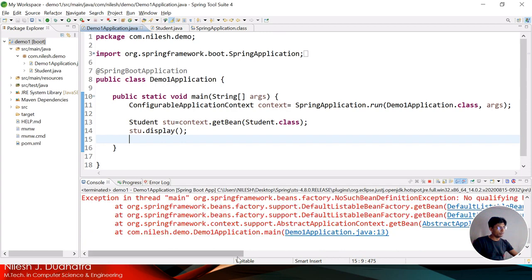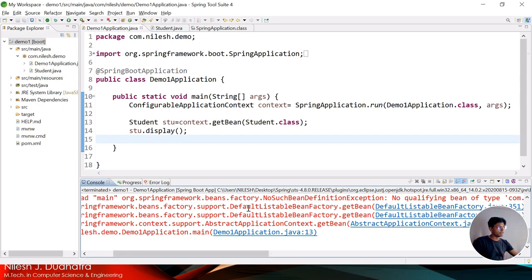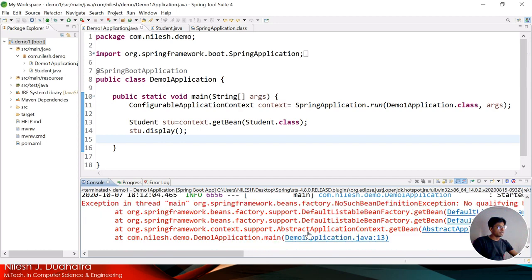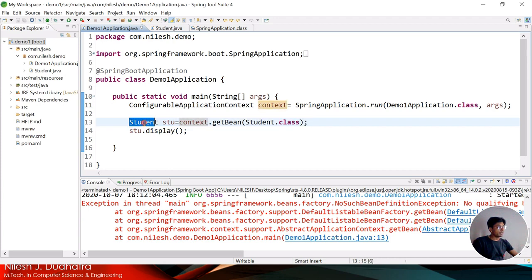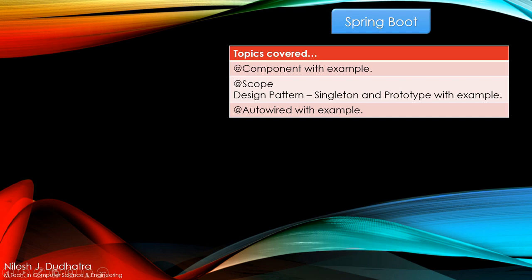One error appeared: NoSuchBeanDefinitionException — meaning this class is not registered as a bean. The error occurs during object creation. The problem is we need to check whether the object exists in the Spring container. So what exactly is the Spring container?